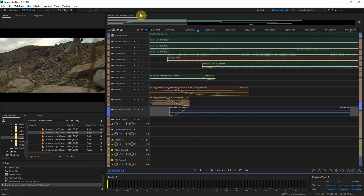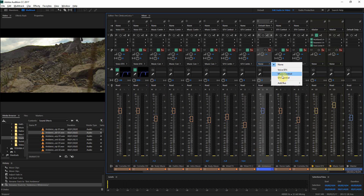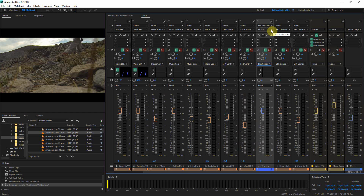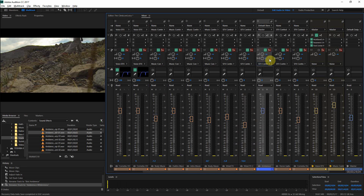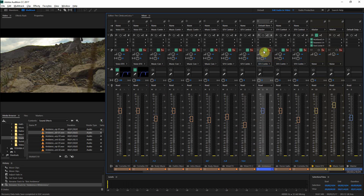One more thing we need to do is route this. Here are your routing controls. We will send it to the sound effects bus, and you can also have it still output to the master. I wonder — can you change what volume is sent to the master versus the send? Can you add another send? I'll have to look into that — that's something I don't know.